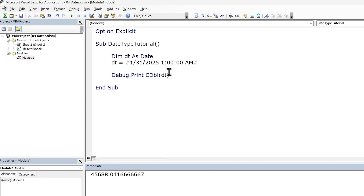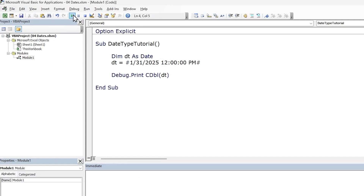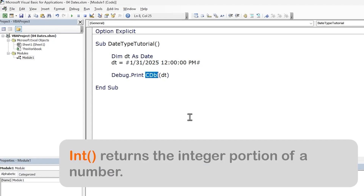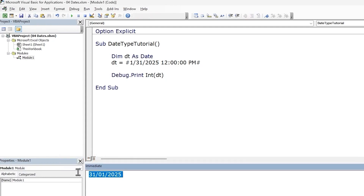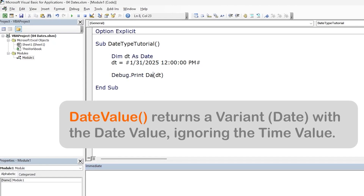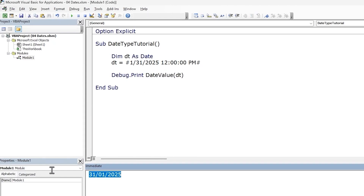For example, let's see what we get for 12 PM, which is half the day. Run the code and we get 0.5, which is 50% of the day. And let's say we want to only capture the date value from a given date-time value — we can achieve this in two ways. We can extract the integer portion of the date using the Int function. Run the code and we get just the date value. Or we can use the DateValue function. Run the code and we get the date again.